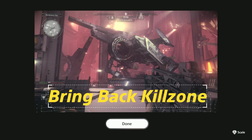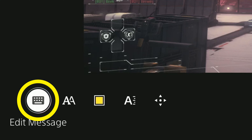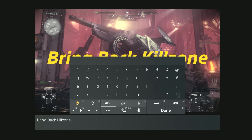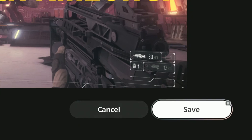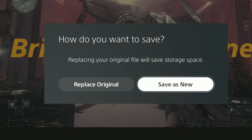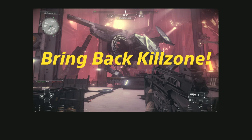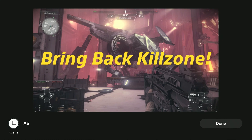If you change your mind on what you want the text to say, go to this symbol. If you do, you'll have to redo some of the formatting that you just did. When you're done, select save. I recommend you save as a new copy. After that, you can do the process again if you want to add another block of text to the screenshot.